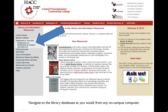You will navigate to the library databases as you would from any on-campus computer by going to the library's home page along the top red bar in the middle, or lib2.hack.edu, and then looking to the left and clicking Databases and Journals, and then Databases A to Z or Databases by Subject.